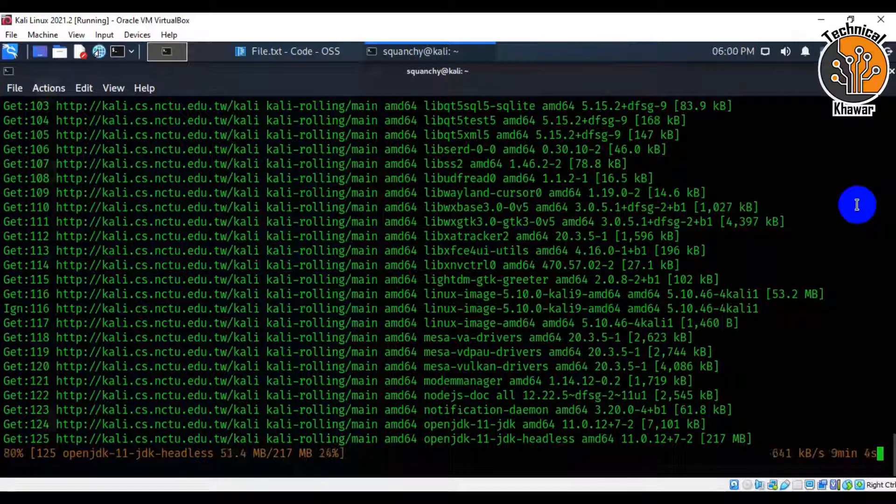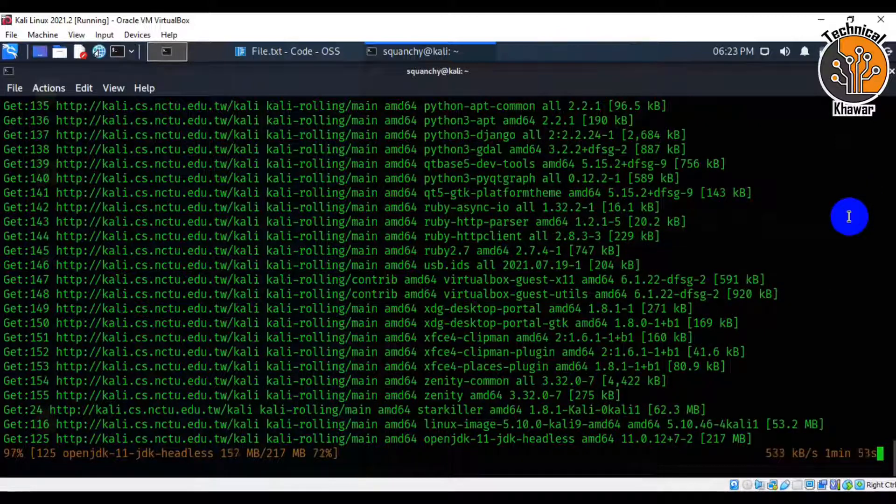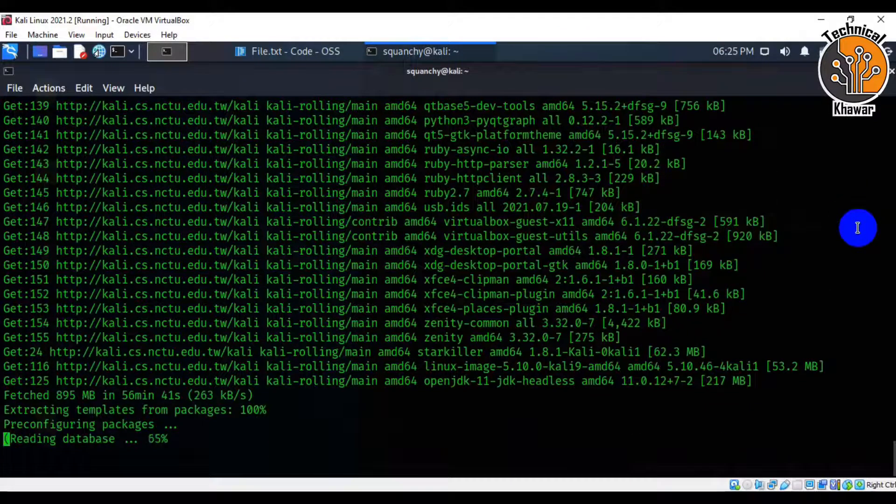If you give a hacker a new toy, the first thing he'll do is take it apart to figure out how it works.